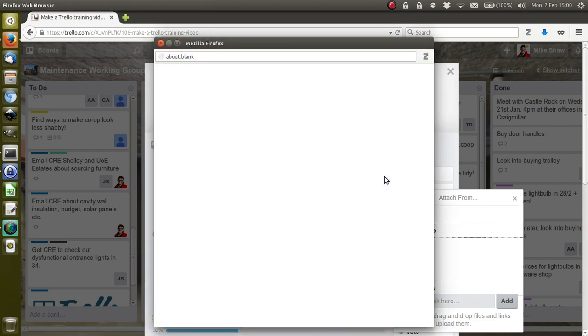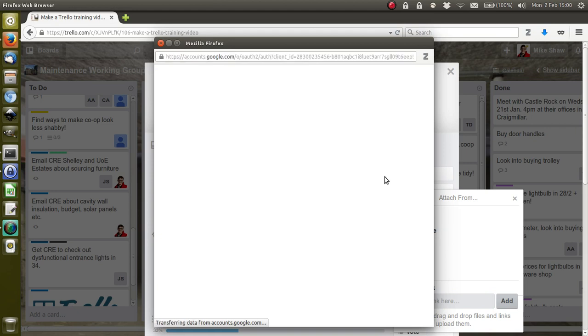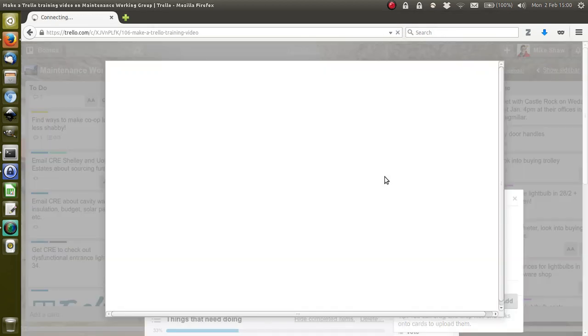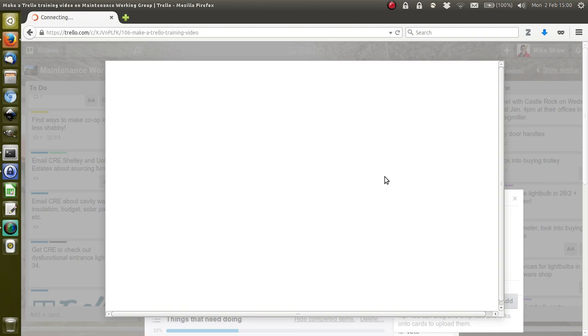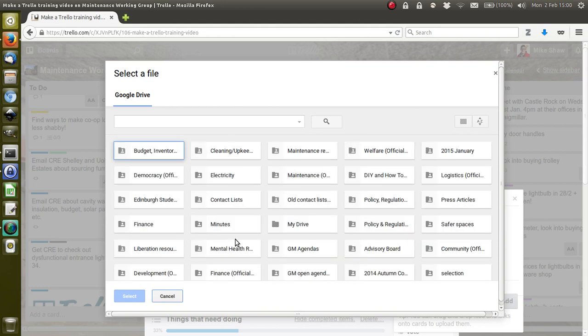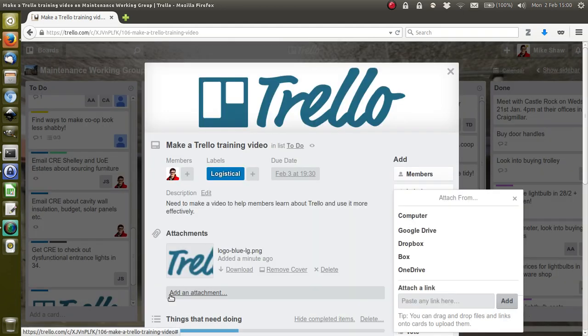You can basically attach any file or document, but you can also link through to Google Drive and Dropbox documents. Up pops a thing to your Google Drive, and once it's loaded, you can browse through and select documents. It's very useful if you're doing collaborative work—you can keep it all in one place.